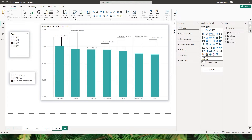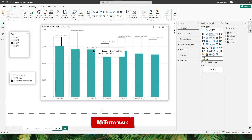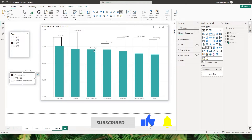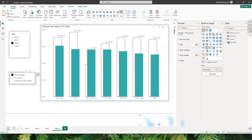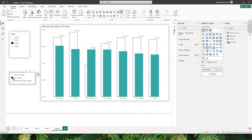Hello everyone and welcome back to my channel MI Tutorials. Have you ever tried to create field parameters and use them within custom data labels and ended up displaying the field parameter name instead of the values? For example, if I choose percentage, it displays the field parameter name, not the actual values. If you've come across this issue, you've landed on the right video.